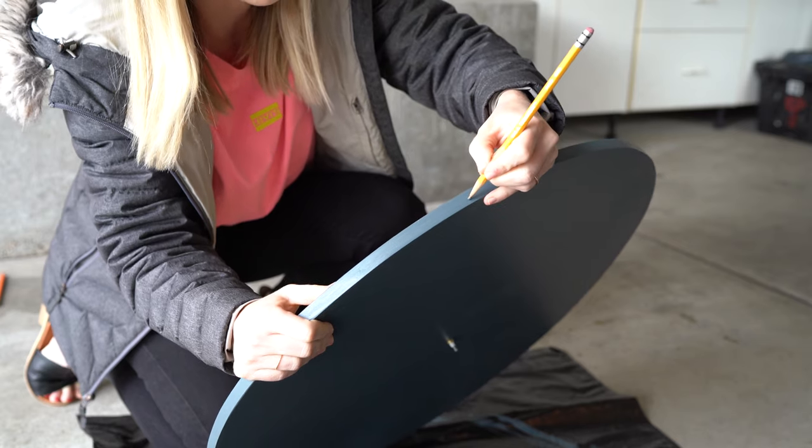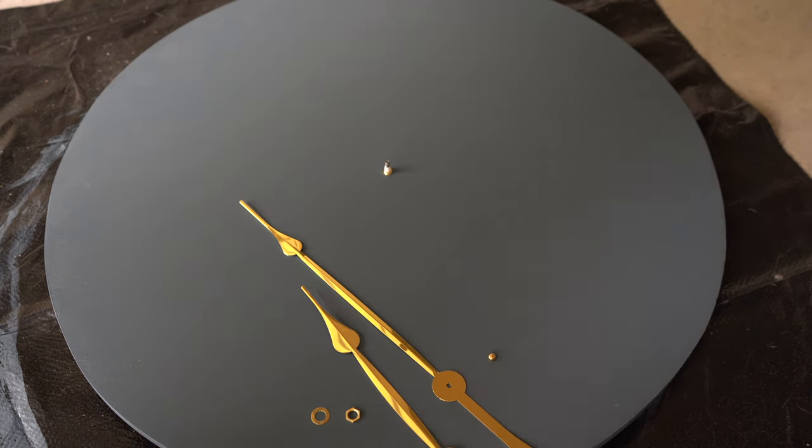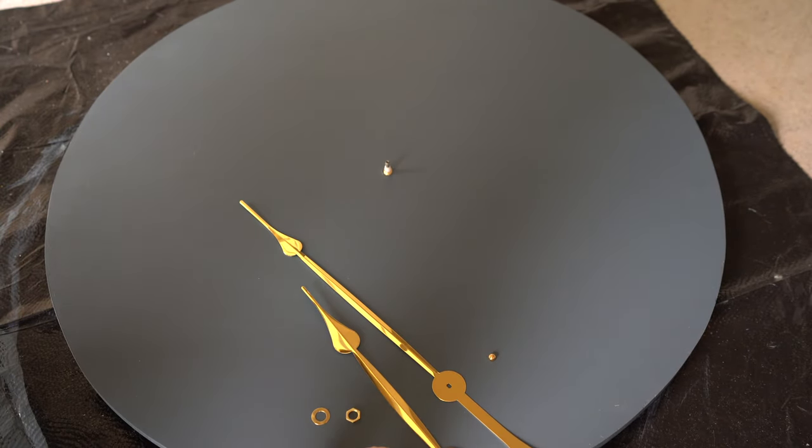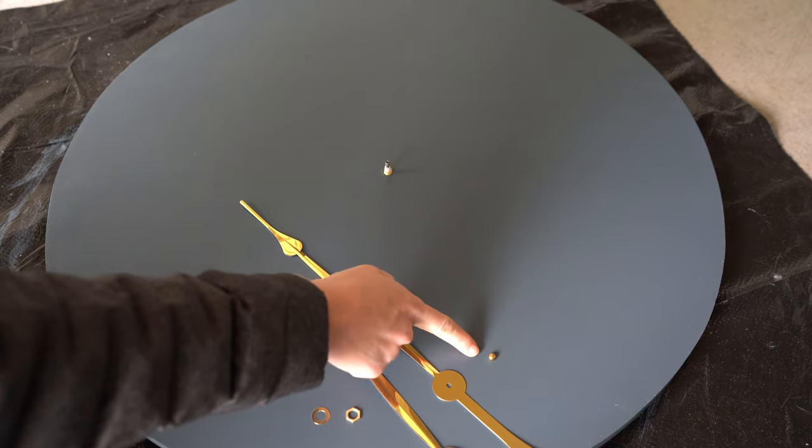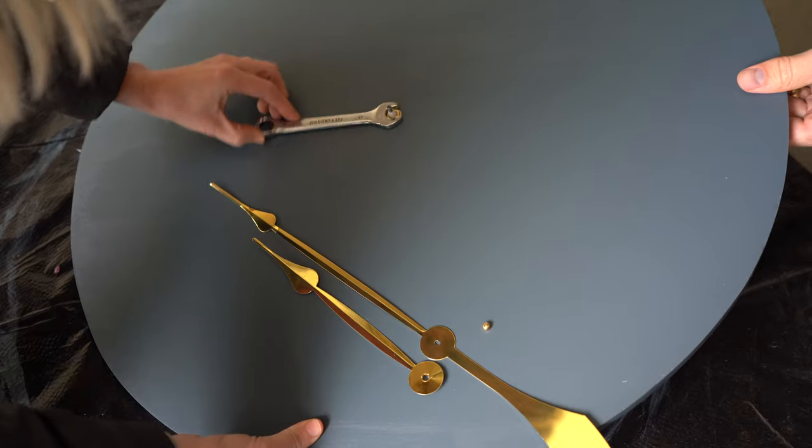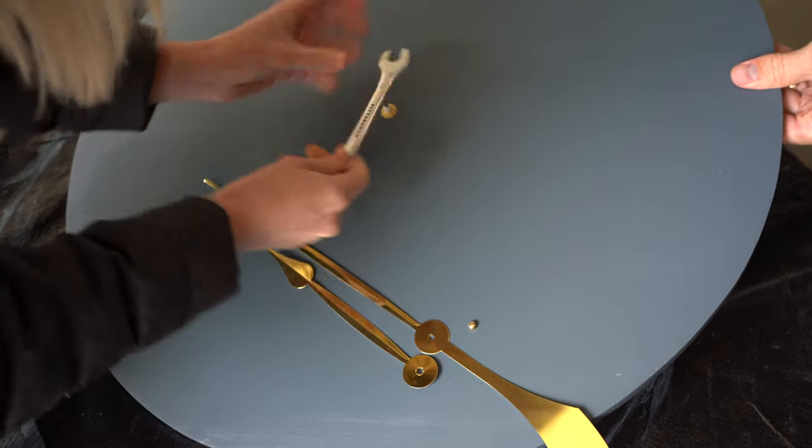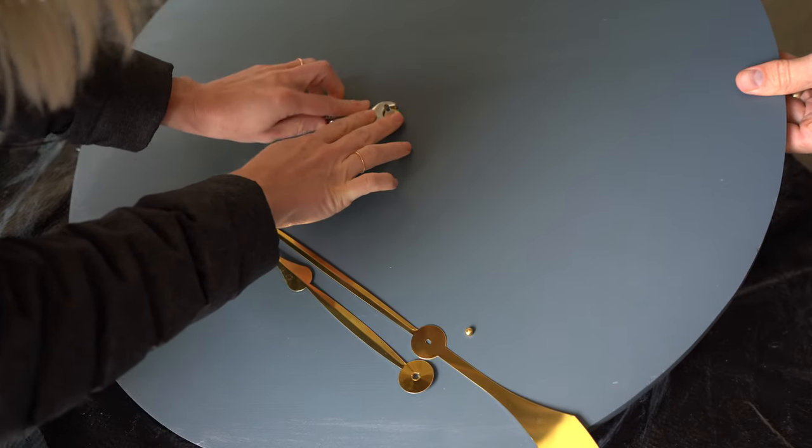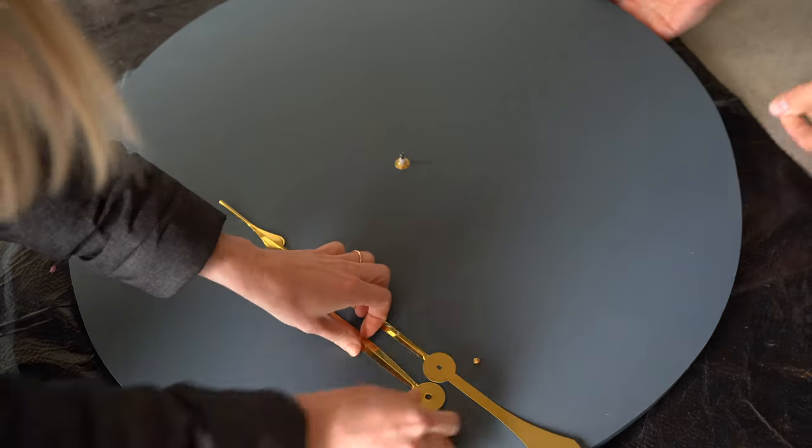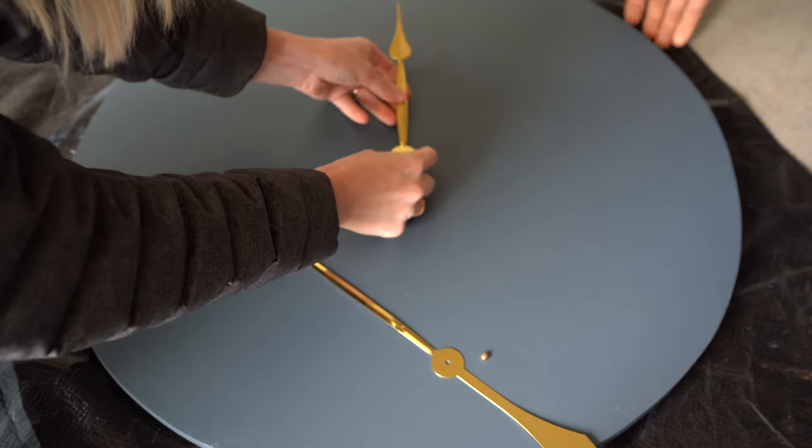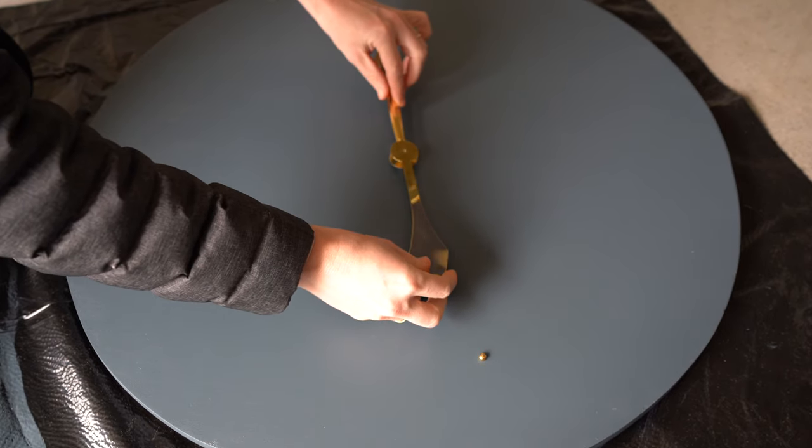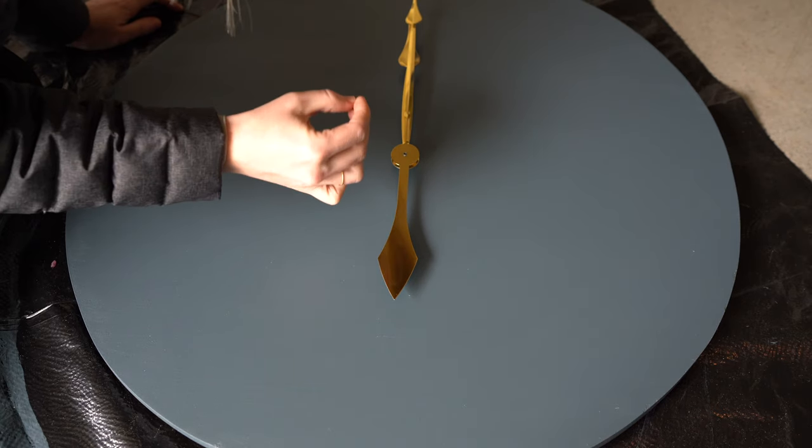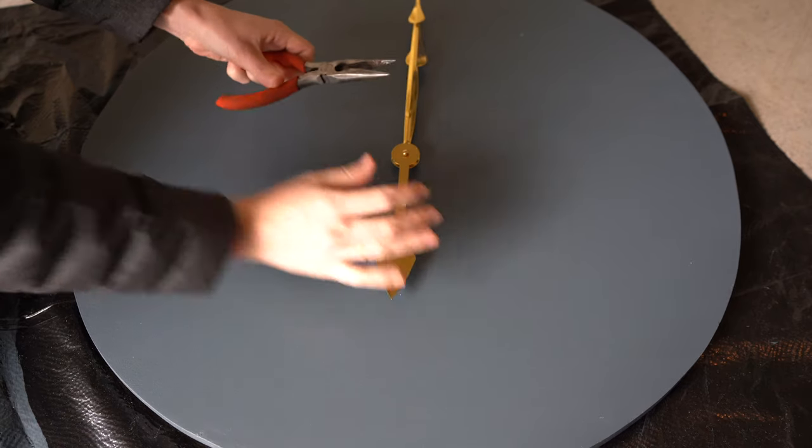This is the order that we're going to put things on. We've got the washer, the nut, the hour hand, the minute hand, and then this is like a cap on top. Washer, nut. Are you holding the back in place so it stays at 12 o'clock? Yep. Next, the hour hand pointing. Where's our 12 o'clock? Minute hand. Okay, the cap nut. This is like delicate work.